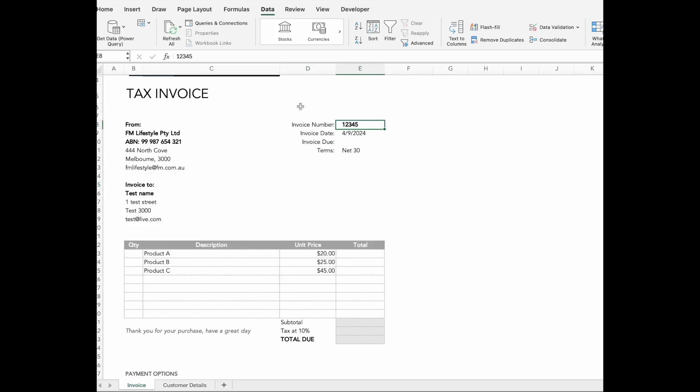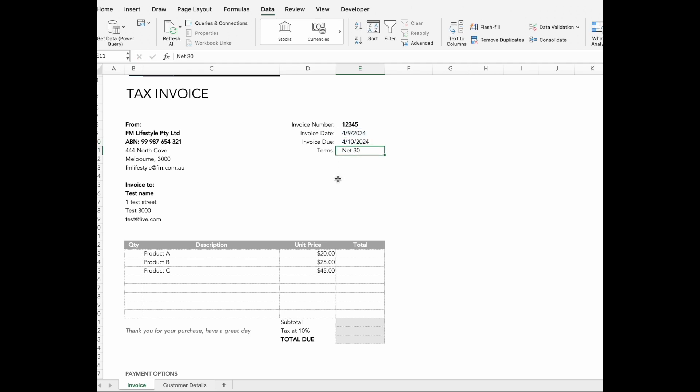Once we've got the customer details working dynamically, we will move on to the invoice details. The invoice number is entered manually, but the date will auto-update using the TODAY function. The due date can be customized by adding a number of days.